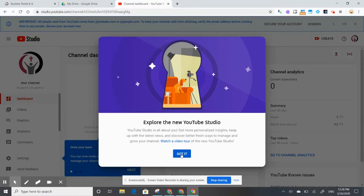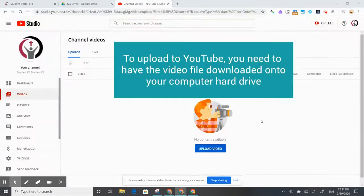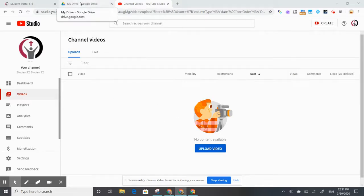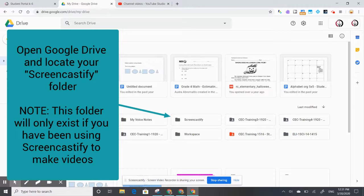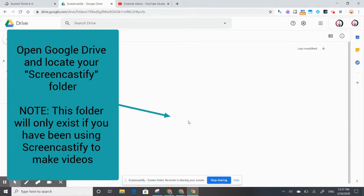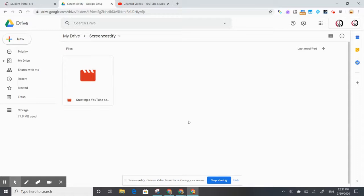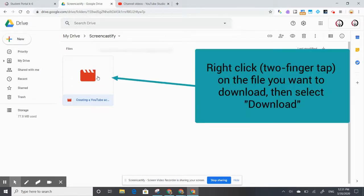To upload a video to YouTube, you'll need to have the video downloaded onto your computer's hard drive. So the first thing I'm going to do is go to my Google Drive. Let's say I've been making videos in Screencastify — I'm going to open up my Screencastify folder which is in my Google Drive.